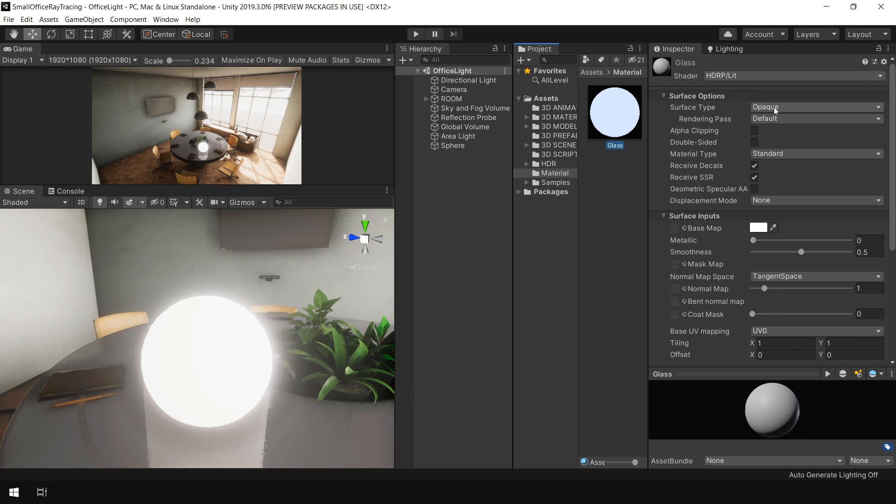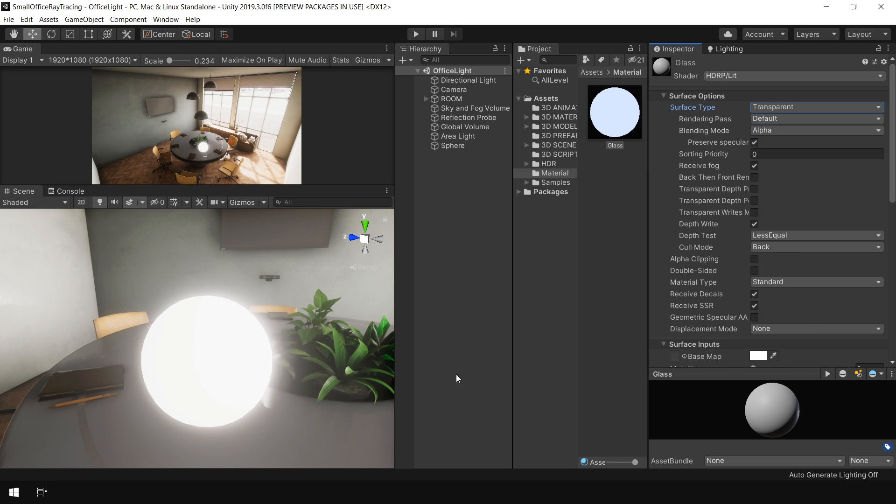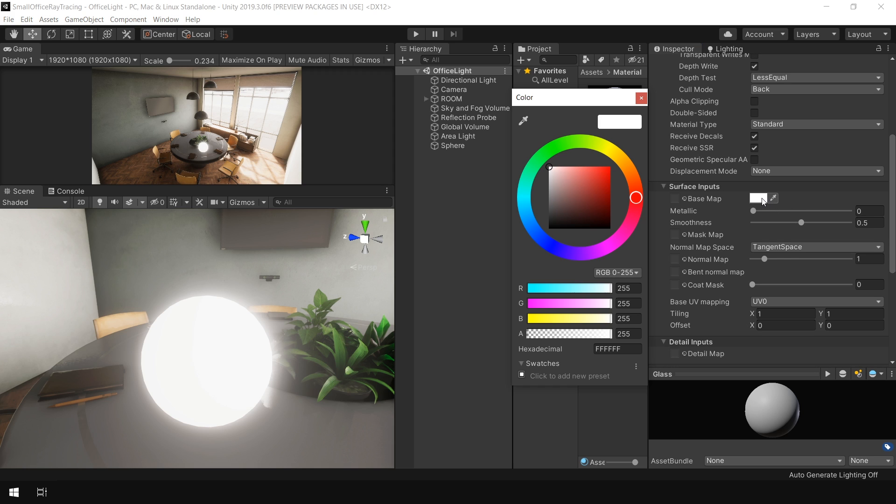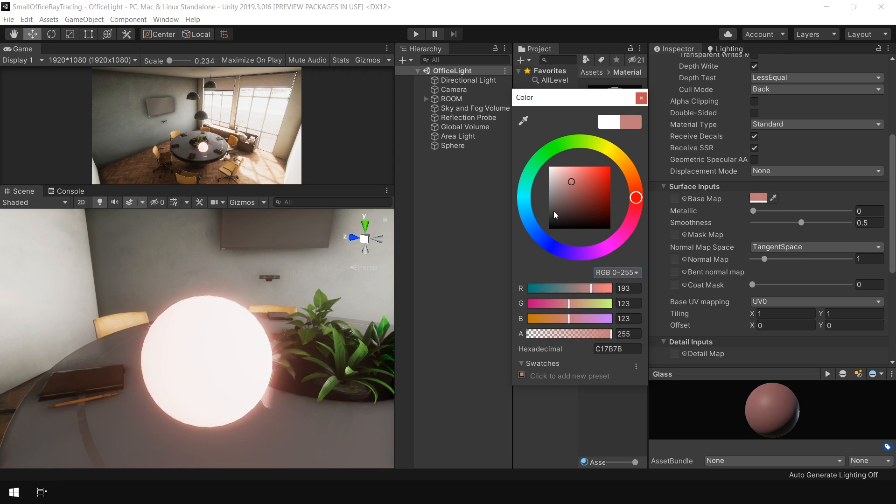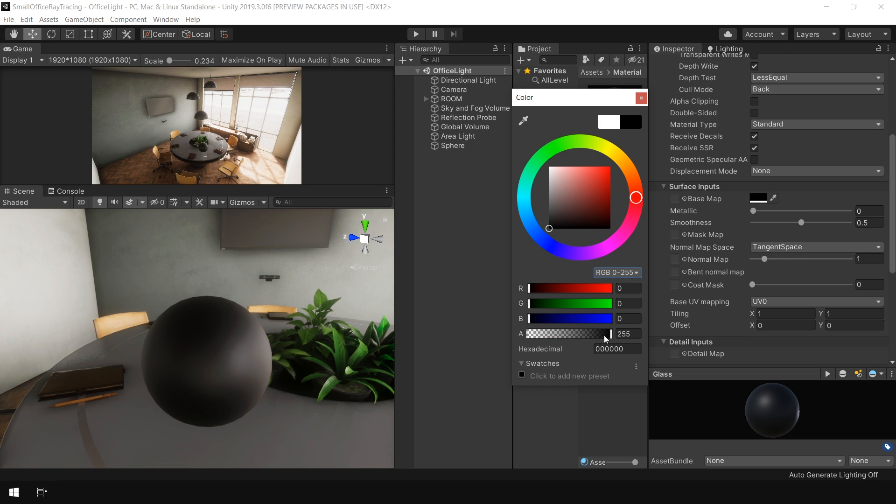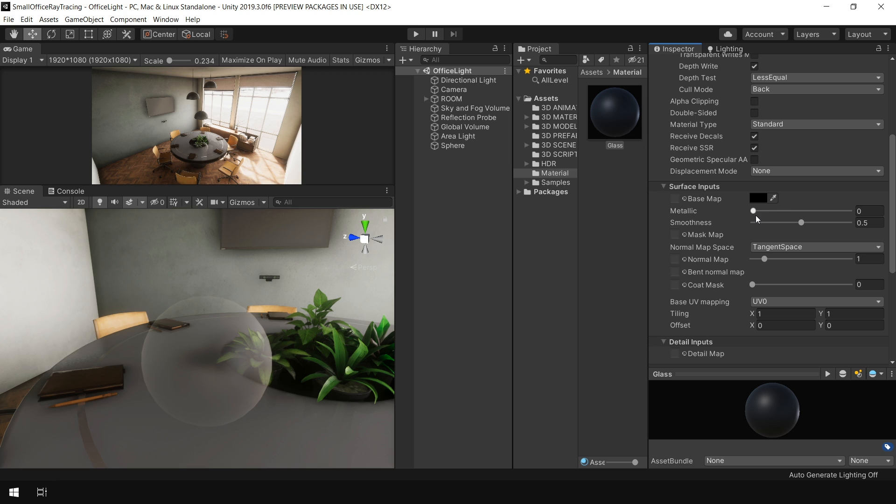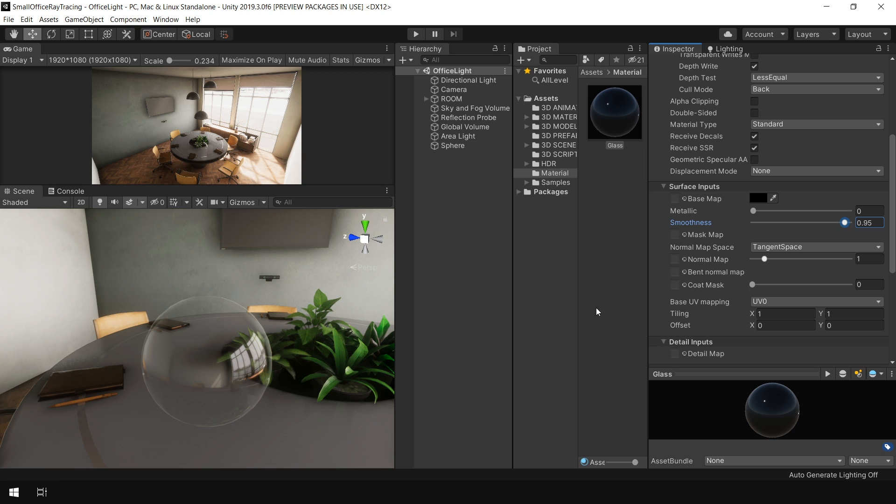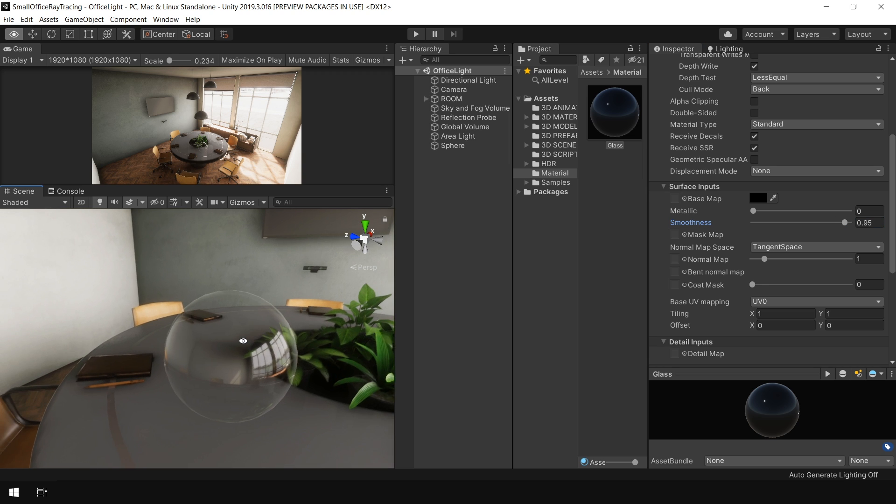Alright, let's tweak the parameters and make it look like glass. First, go to the surface type and change from opaque to transparent because glass is a transparent object. Then keeping this option default, go to the base map and set the color to black and also decrease the alpha value to 0. Then keep the metallic to 0 and increase the smoothness to really high, something like 0.95. And now you see, it is immediately looking like a glass object.